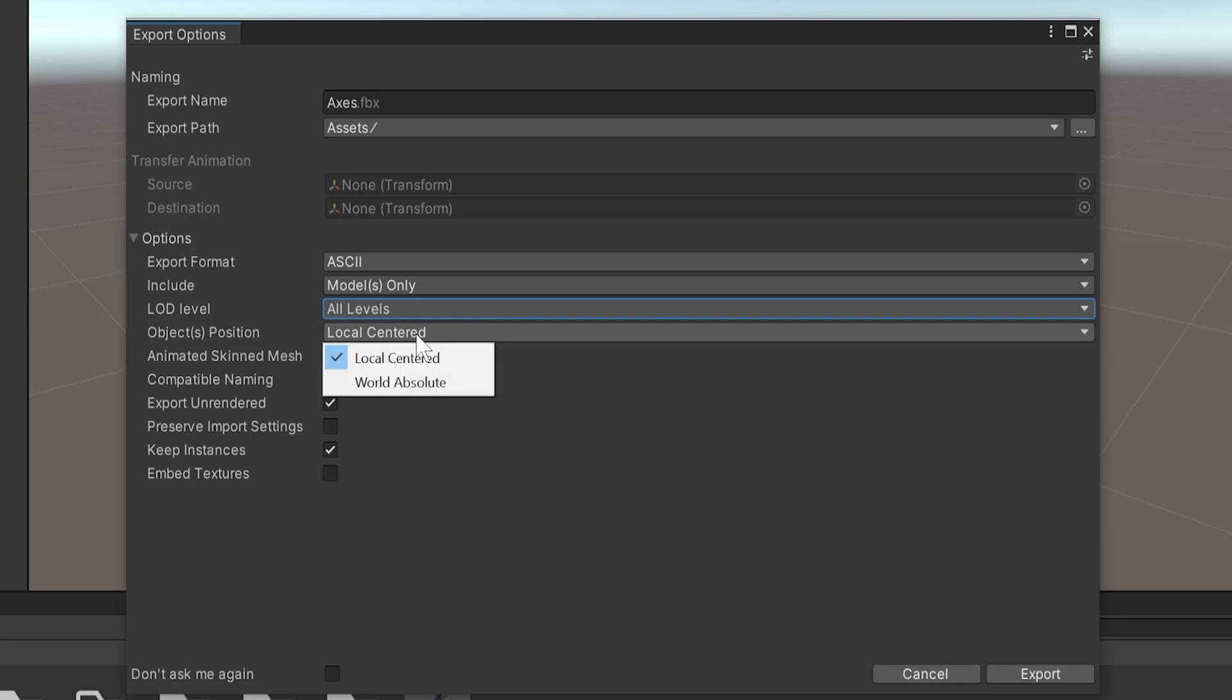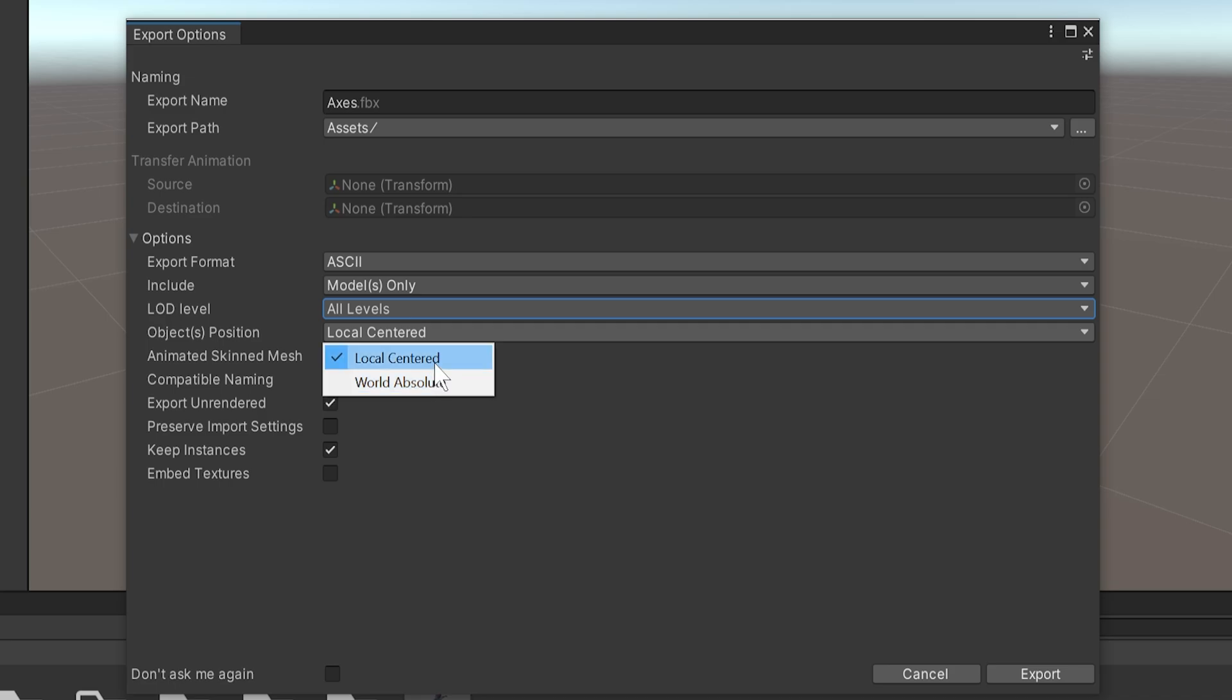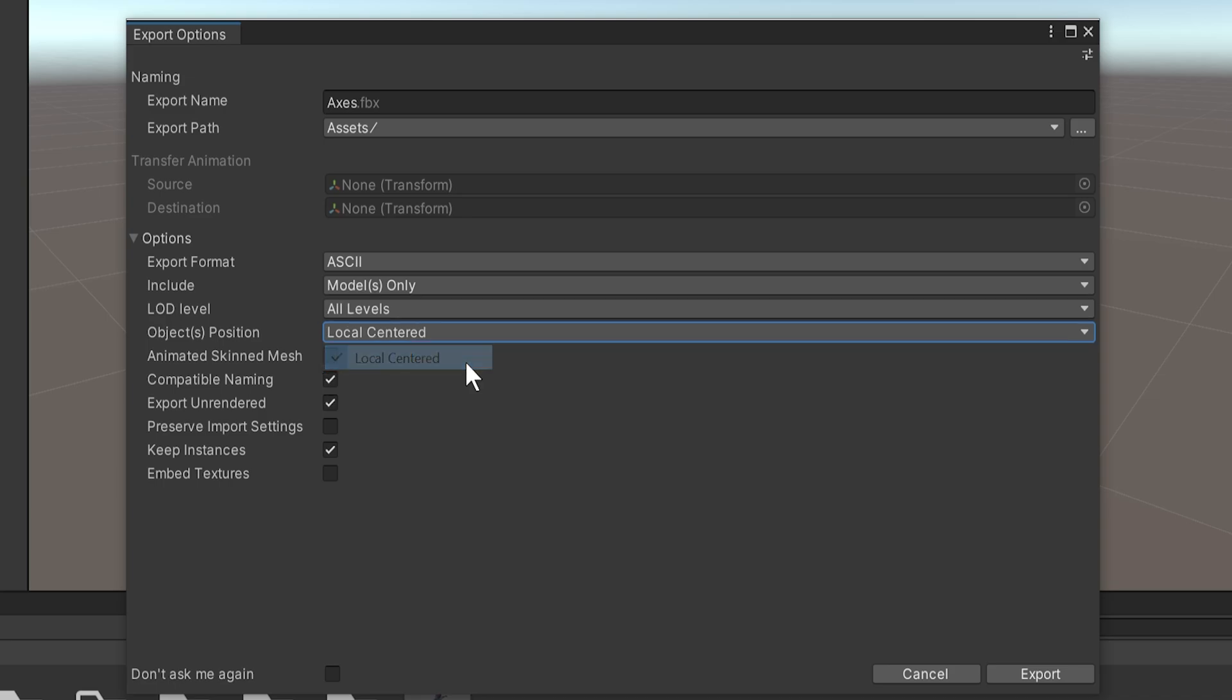The object's position, whether it is locally centered, so the mesh's own pivot point, or world absolute, meaning that they're going to use the pivot point 0,0,0 for every single mesh. If you're exporting entire levels that need to go from Unity into Unreal, this world absolute can be very useful. For the most part, especially when doing individual meshes, local centered is the way we want to go.